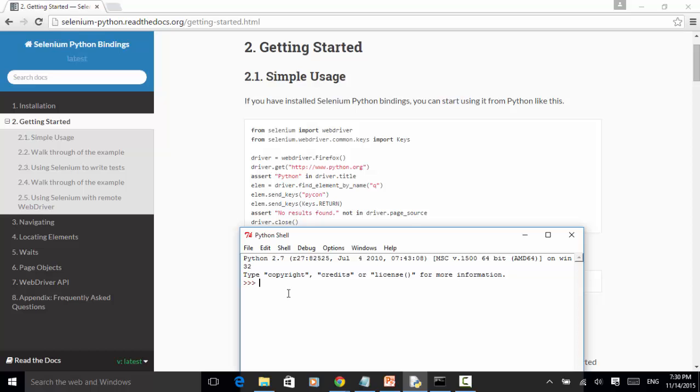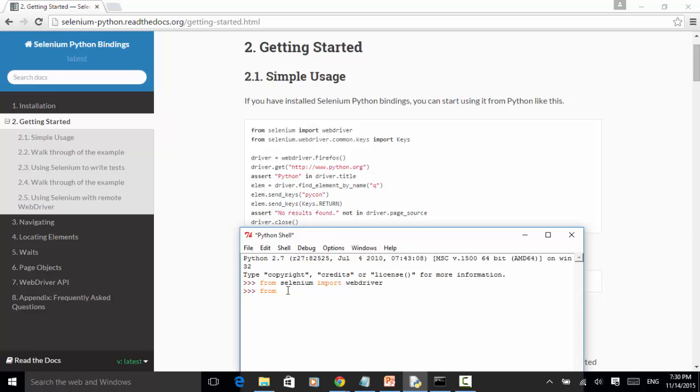First we need to import the Selenium web driver. From Selenium import webdriver. Now the import is successful. If any import is not successful, it will return an error message. Now from Selenium.webdriver.common.keys import Keys. We already imported webdriver and keys library.